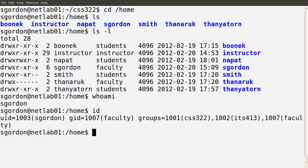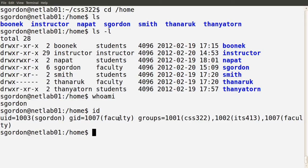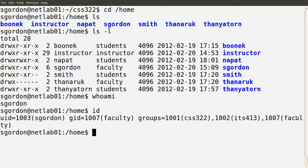If I run the command id, I can see my user id (uid) is sgordon — in fact the username is identified by a unique number, so sgordon is really user 1003 on the system. I also have a group id, my primary group, which is set up to be faculty, or group 1007. A user can be part of multiple groups, so you have a primary group and additional groups. In this case I'm set up to be part of the groups CSS322, ITS413, and also my primary group, faculty.